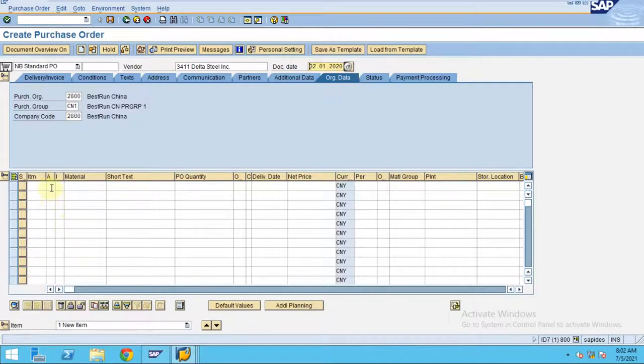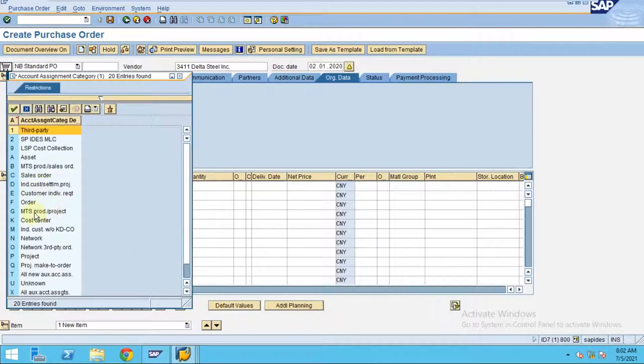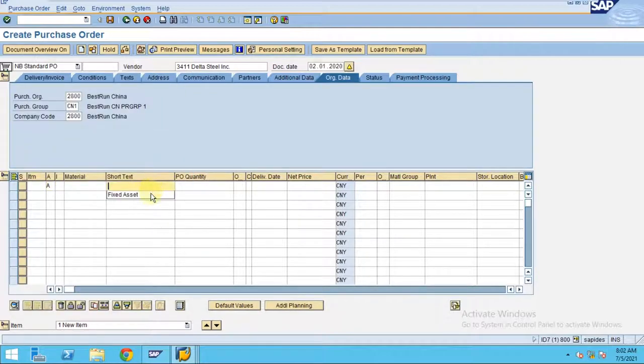Here you can see, usually in material management they enter the material master data and everything, but here we are going to maintain the asset. So this is a fixed asset. The quantity is one each.